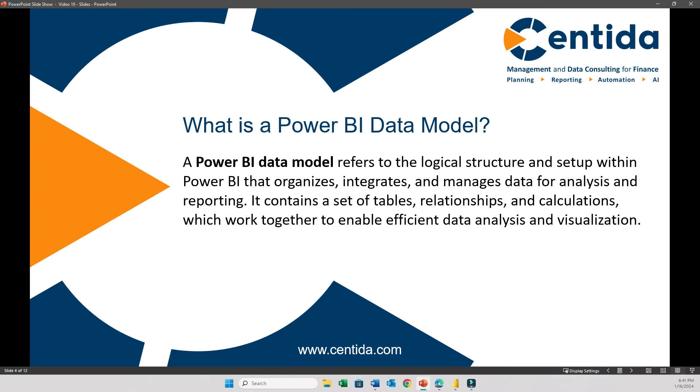What is a Power BI data model? A Power BI data model is a structured representation of data within Power BI, where tables of data are connected through relationships. This structure allows you to efficiently organize, relate, and analyze your data to create reports. So suppose you run a small retail business, your Power BI data model might include tables like customers, orders, products, and suppliers. These tables are connected, and this kind of modeling allows you to perform analysis. So in essence, the data model serves as the foundation on which all the data analysis and visualizations are built in Power BI.